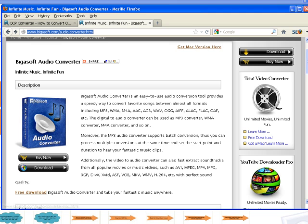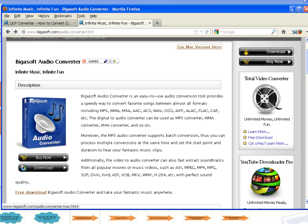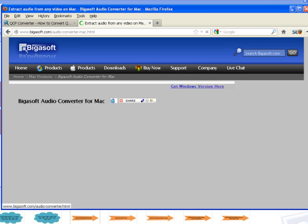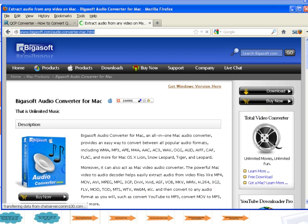If your computer is Windows, download Windows version of Bigasoft Audio Converter at http://www.bigasoft.com/audio-converter.html.